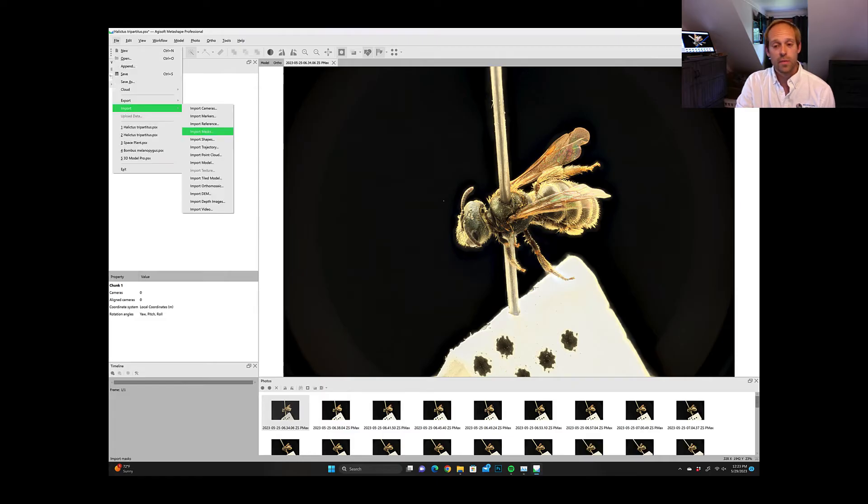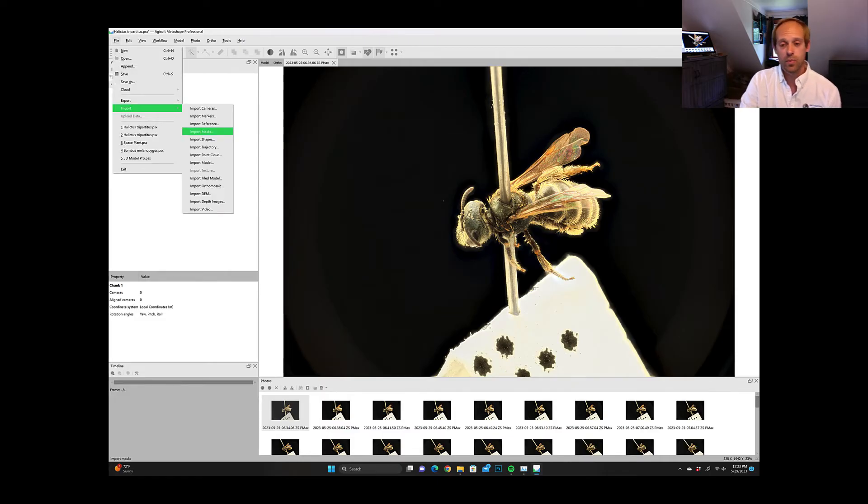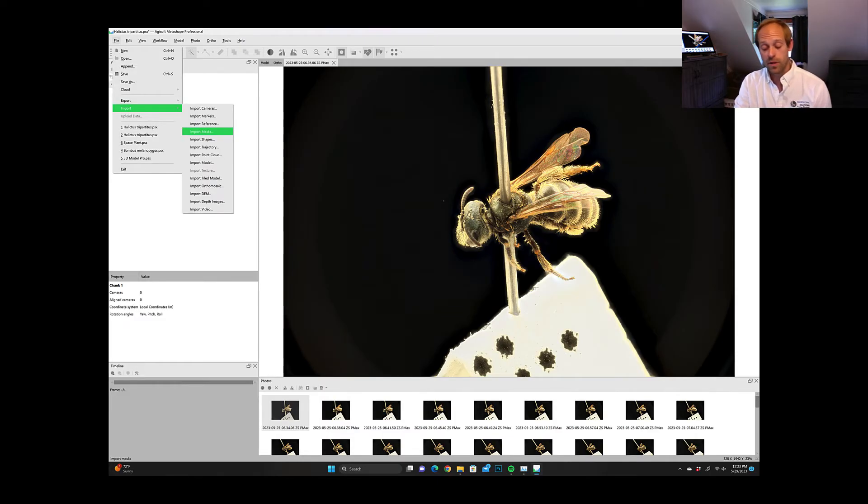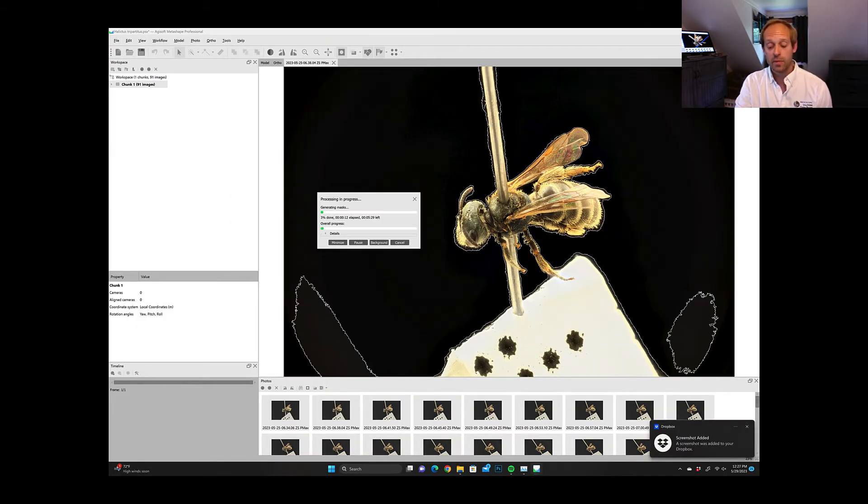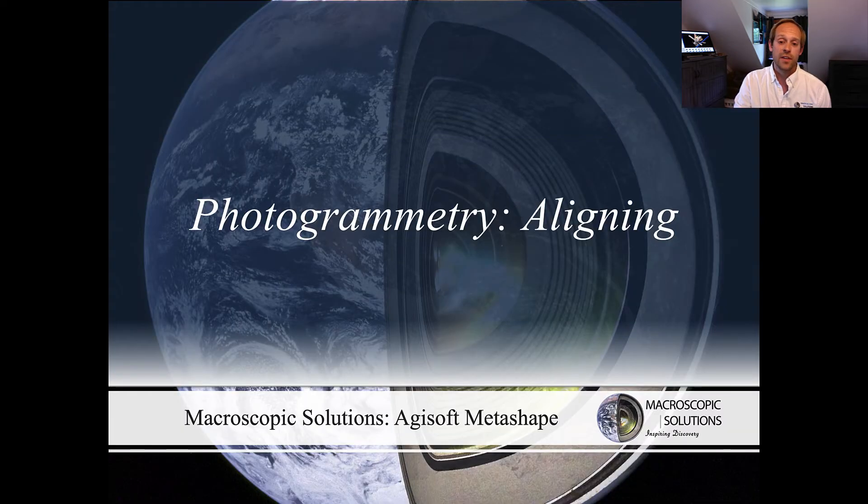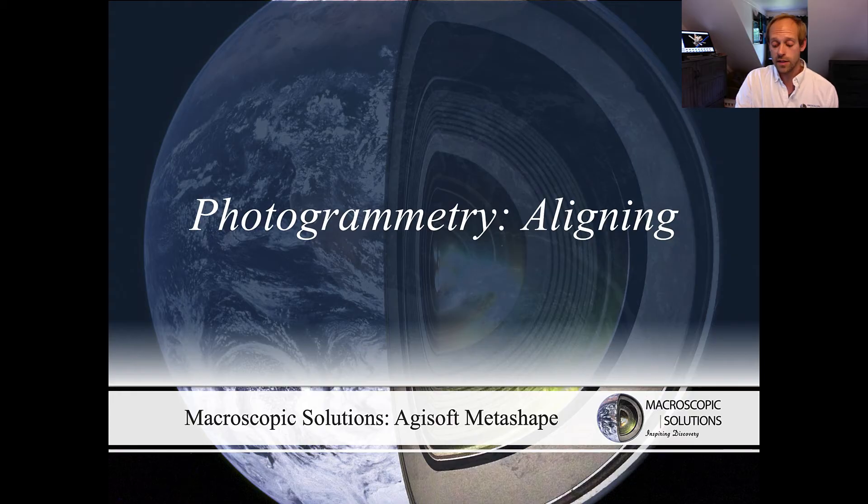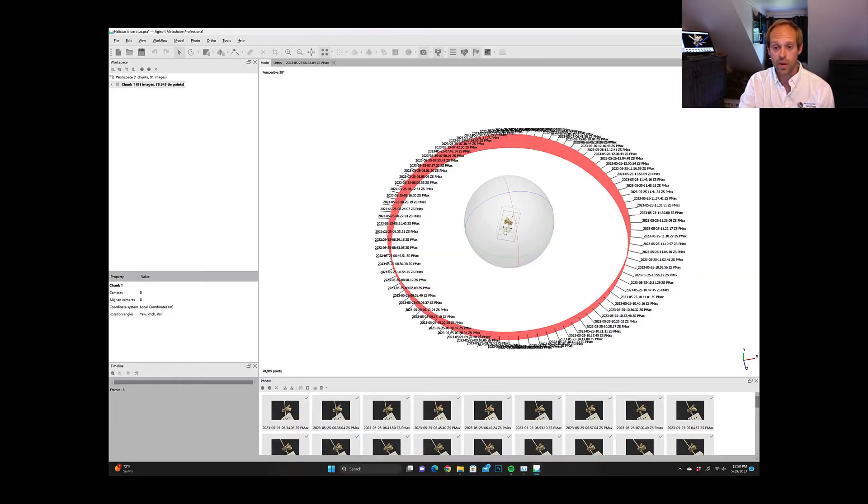This is automated as well. What we do is we import a black picture frame if your background is black. What it will do is draw a mask around your specimen automatically, apply this to all the images and then you're going to run a basic alignment which will then align all of the pictures around your specimen.